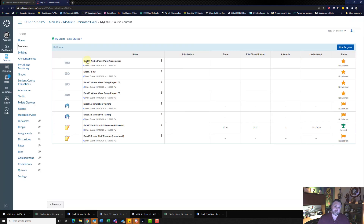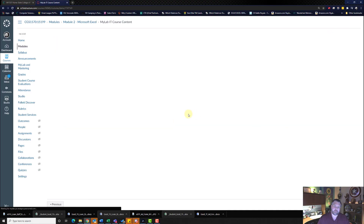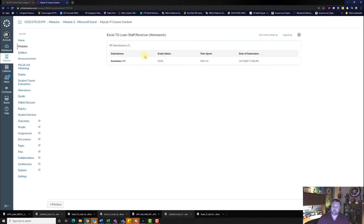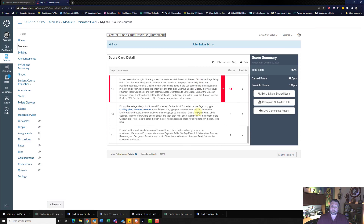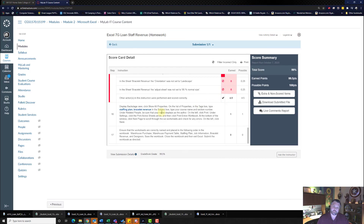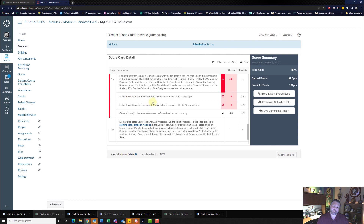Go back to our list of assignments — this is 7G loan staff. Click on the three dots and hit view submission. It looks like I got a 99.5%. I'm going to click on my submissions to see what I did wrong. Scrolling down, it looks like I made a minor mistake in step 15 — I changed the wrong sheet to landscape and changed the wrong sheet to 95%. Oh well, I'm happy with a 99.5%. If you made the same mistake and want to get 100, feel free to go back and fix it.